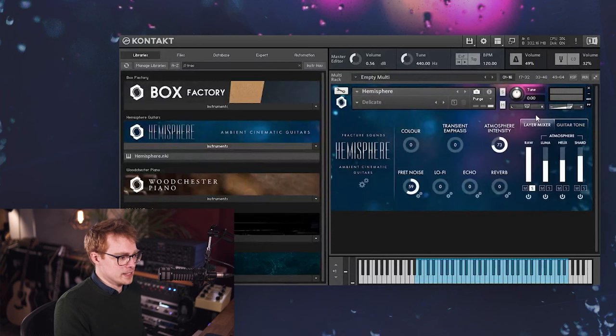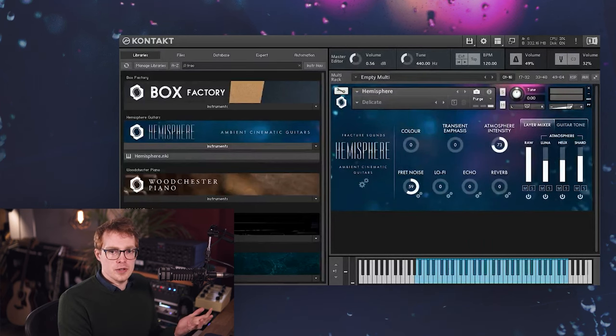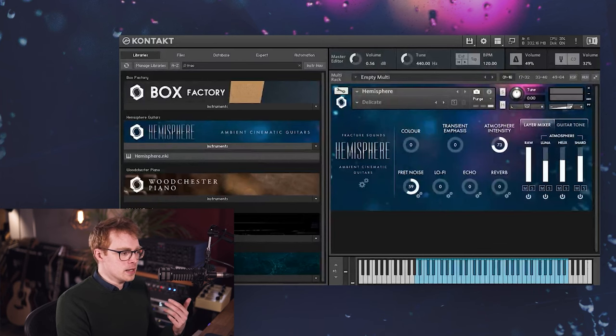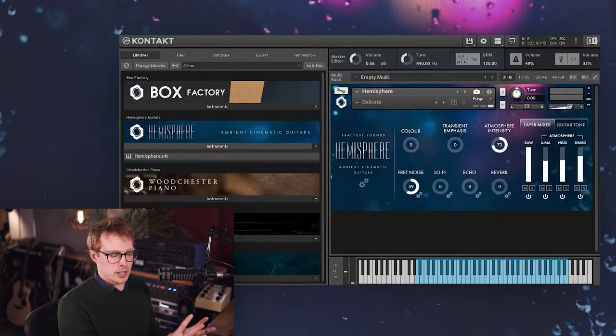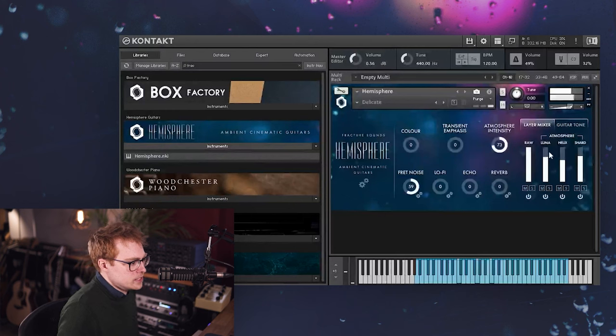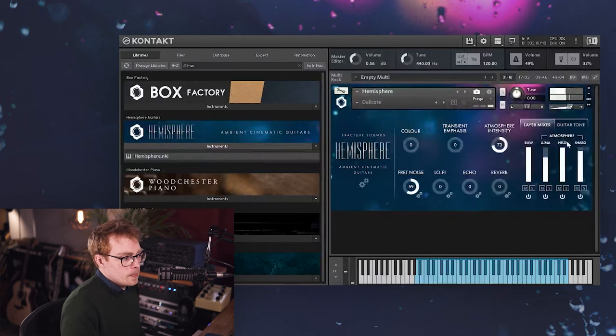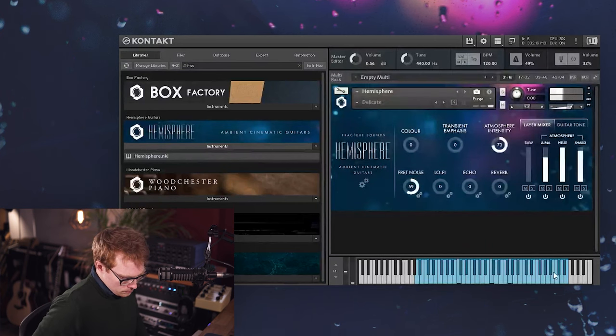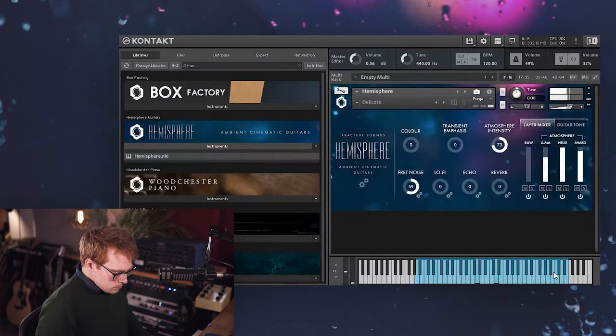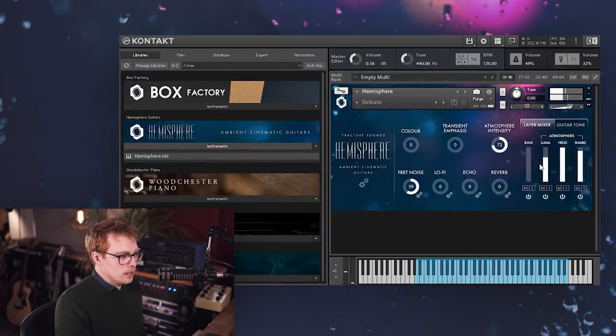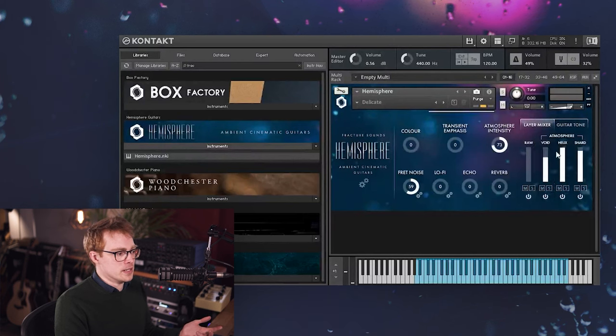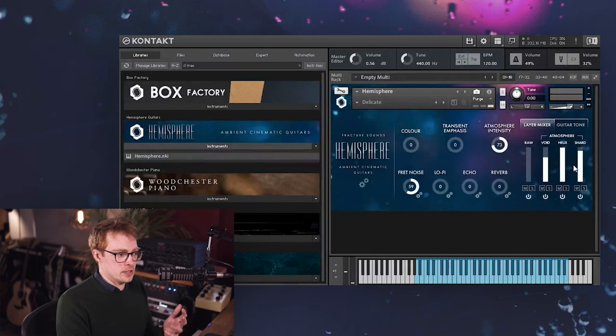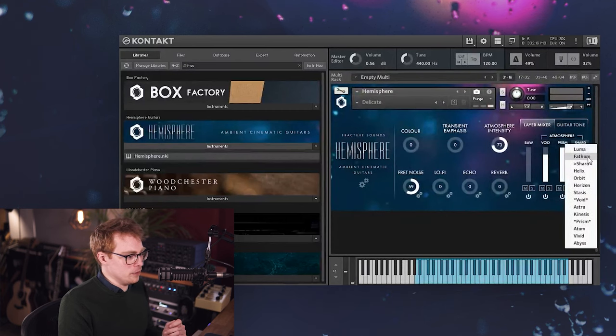So that's the guitar tone page, and this is controlling the sound of the raw layer. The atmosphere layers here aren't affected by the guitar tone page at all. So if you've used any of our other libraries before, you'll be familiar with our atmosphere layer concept. What it basically is, is a selection of pads and textures that are designed to blend really well with the raw guitar sound. And we can mute the guitar sound completely if we want.